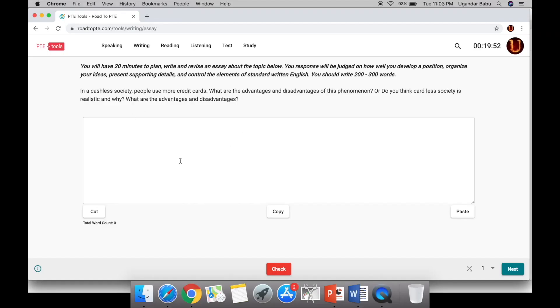This is how it will appear in the exam. Here you can see the instructions and here is the essay prompt. As I already mentioned, you can use cut, copy, and paste on the screen instead of keyboard shortcuts. And here you can see the word count.